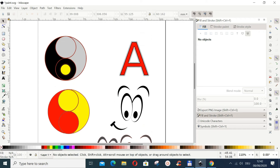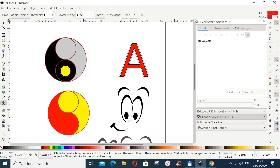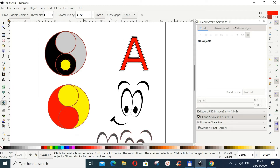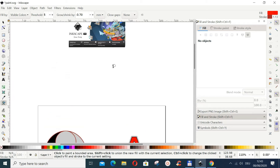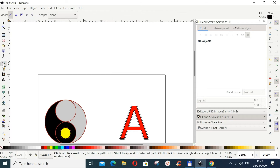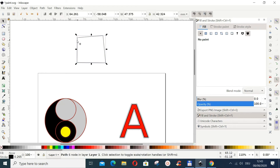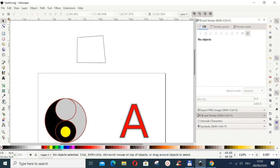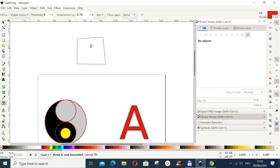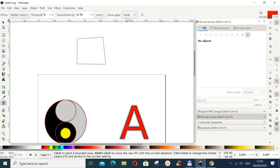Now let's look at the Close Gap setting. Normally the tool works best when a shape is completely closed. If I use the Bezier tool and draw something that is almost closed but has a small gap, then try to use the paint tool — you can see it didn't do anything because of that gap.